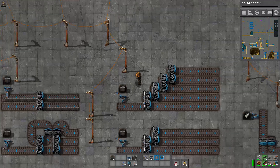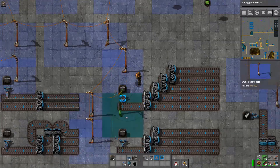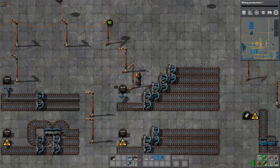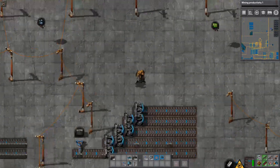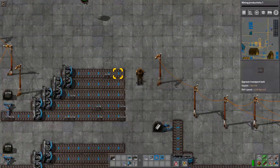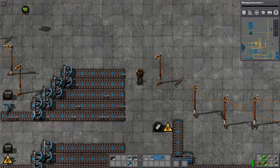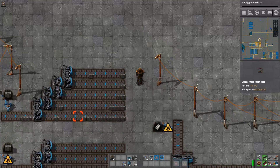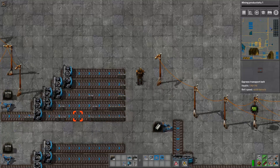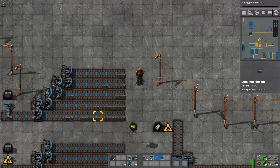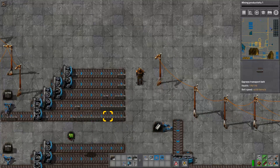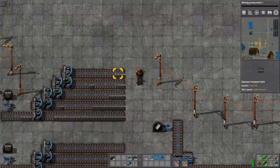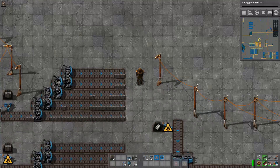Now let's look at where this system breaks down. As you can see here, the outputs are not even at all. The first output is getting almost all of the input, and the lines up at the top are getting slim to none.